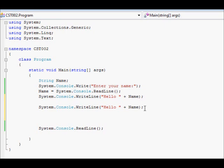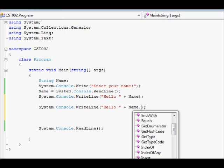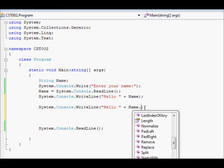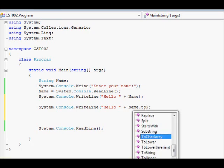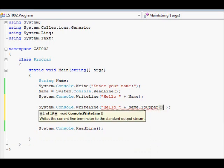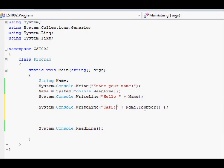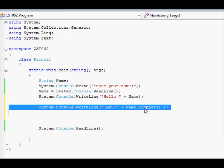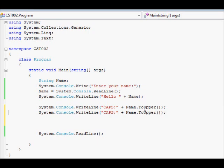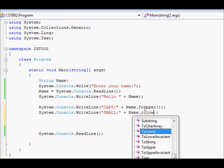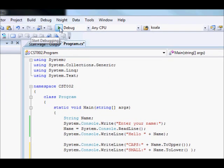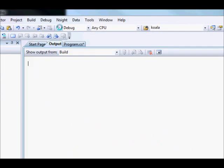So you could just put a dot and you will get a number of methods. For example, you could say to upper, and to upper will convert all the letters to capital. So I am going to say here caps. There is another one which we could use, small, to lower. That's very straightforward. So we are going to try this out and see how it works.